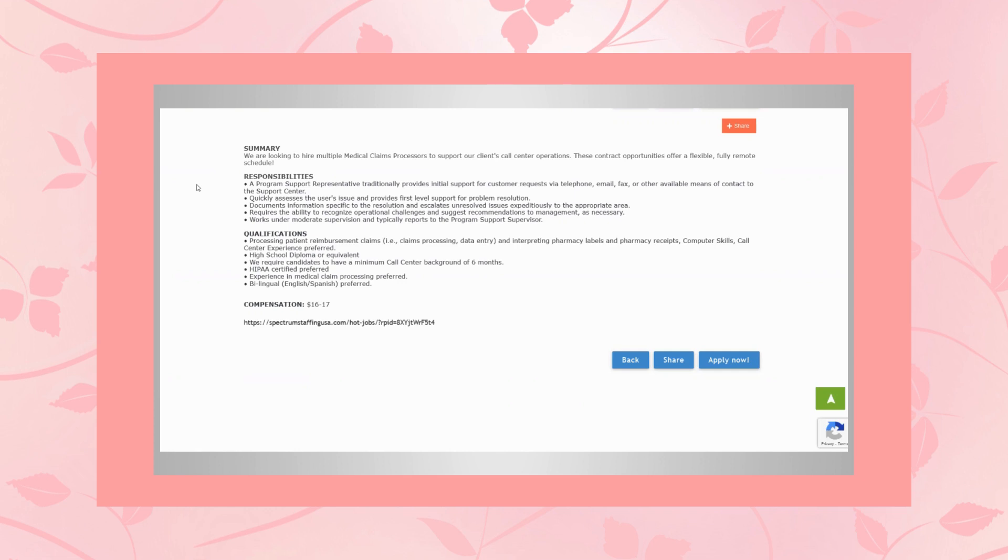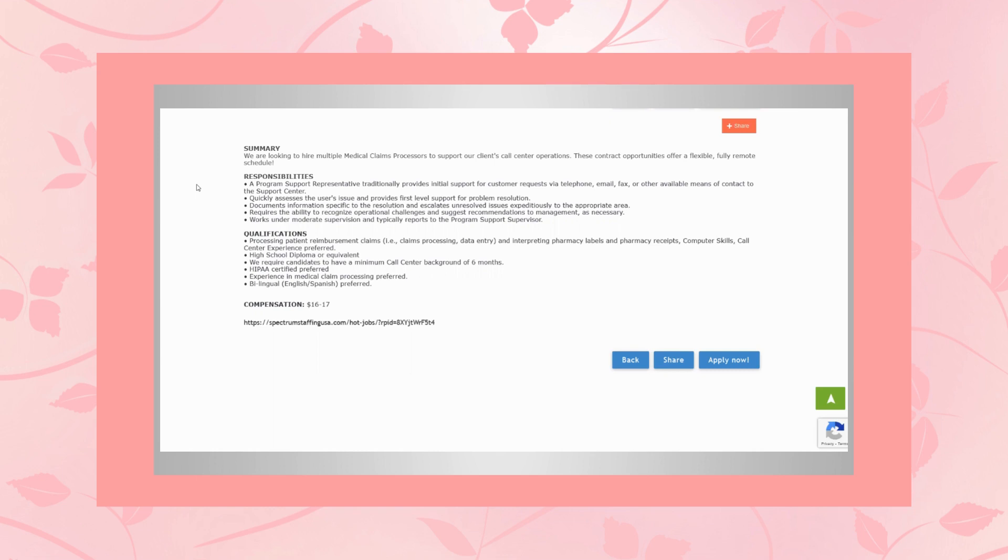You'll quickly assess the user's issue and provide first level support of problem resolution. And you'll document information specific to the resolution and escalate unresolved issues expediently to the appropriate area. And you'll work under moderate supervision and typically report to the program support supervisor.